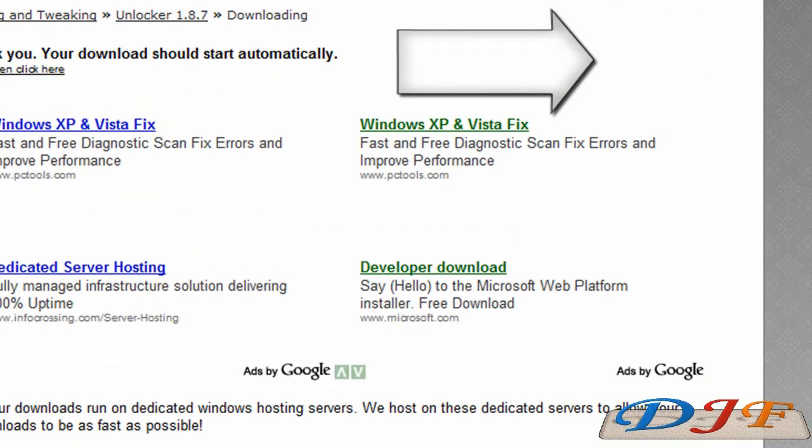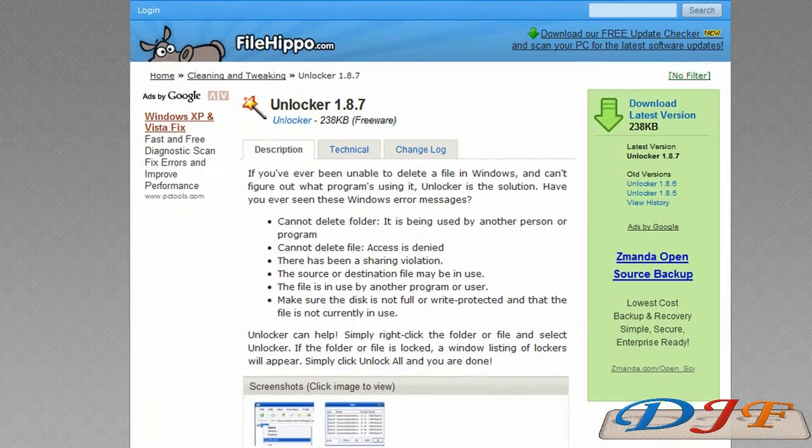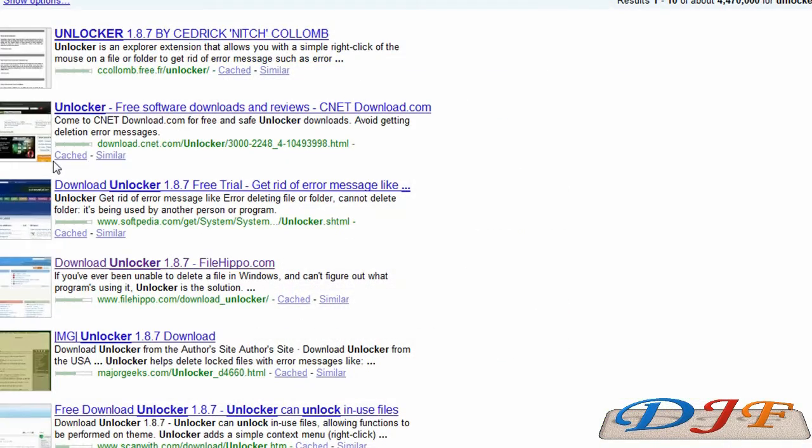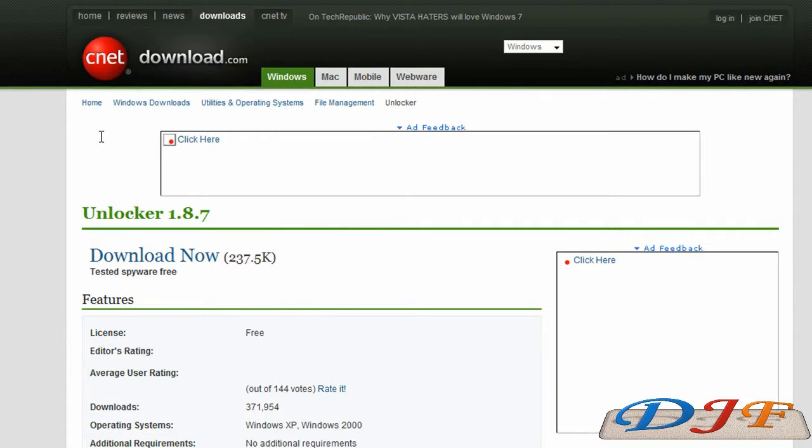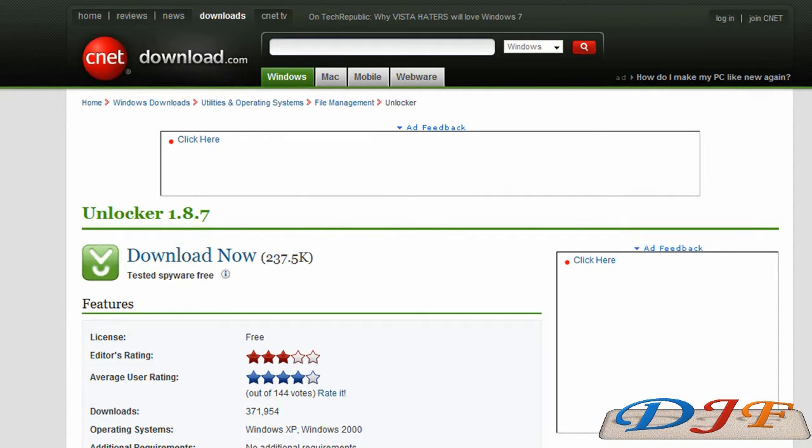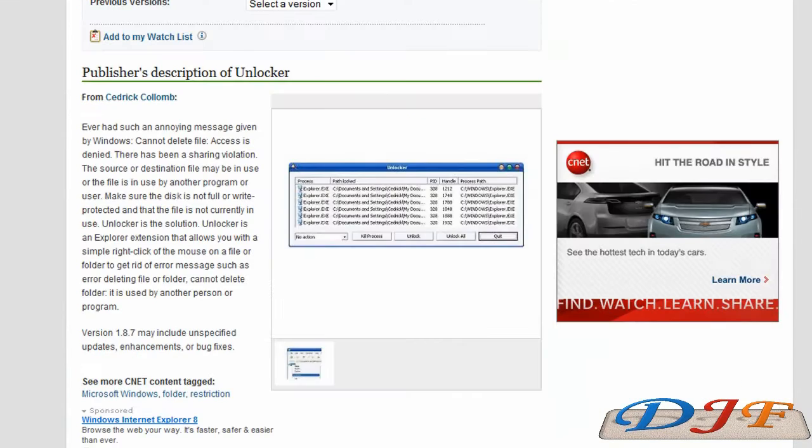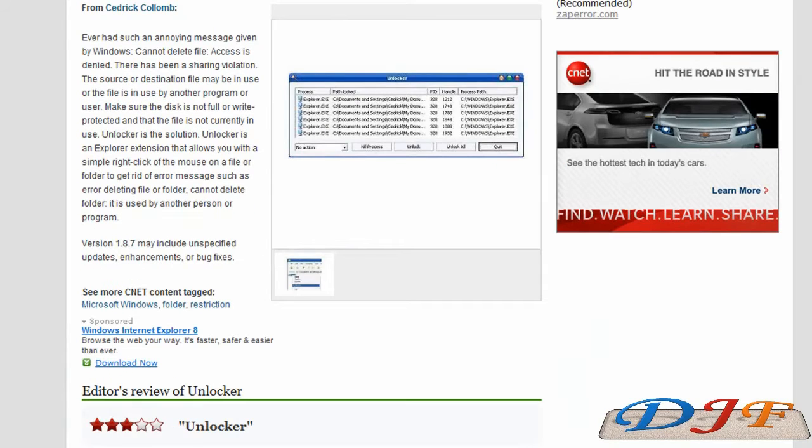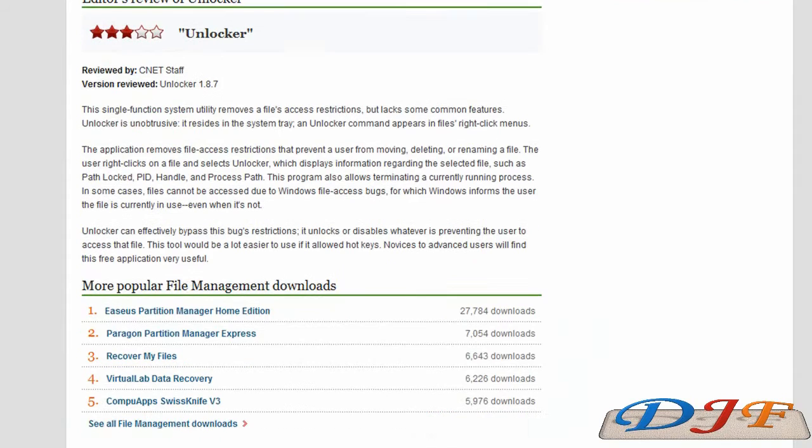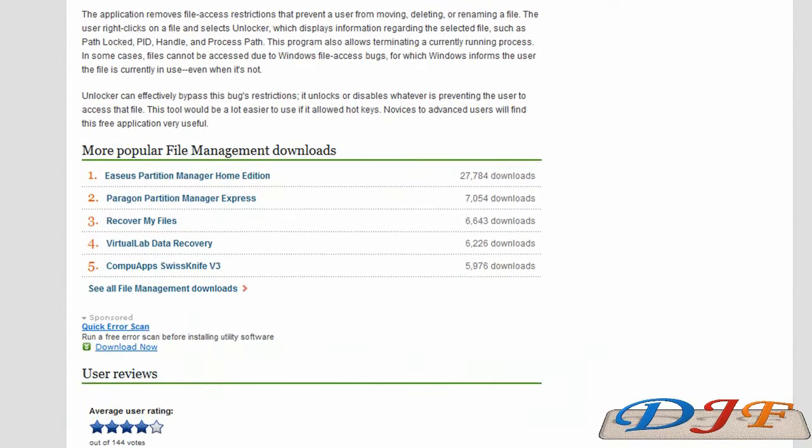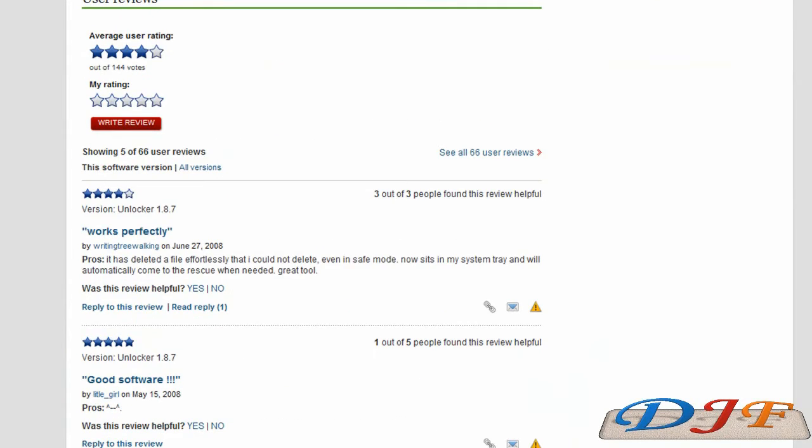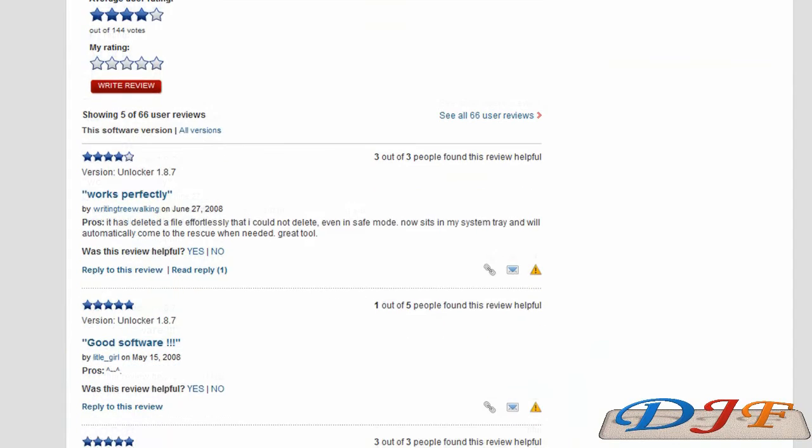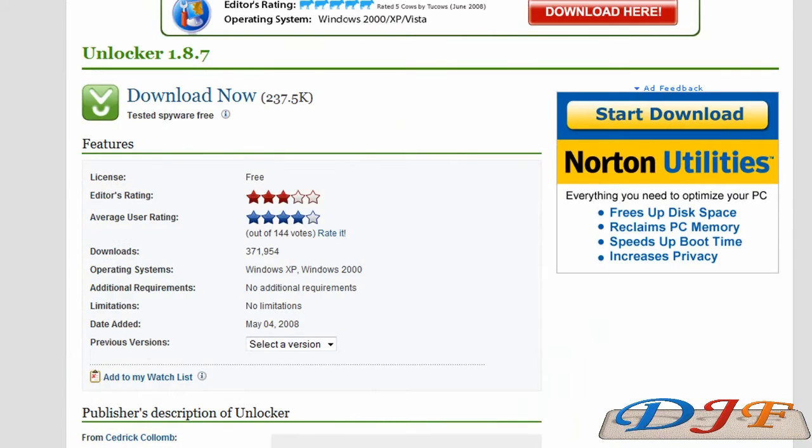If you want to get a pretty good review on it, you can go to cnetsdownload.com. If you go there, you can also download it from there as well. And on cnets here, you can read more about it and go down here to the user's reviews and see what the users have to say about it.